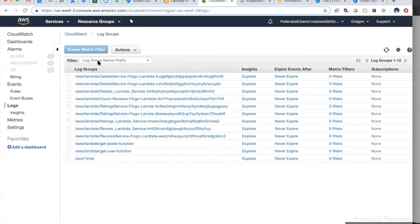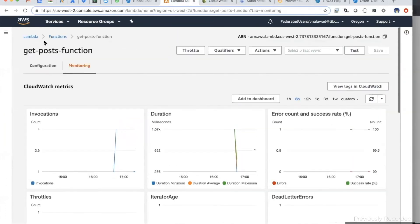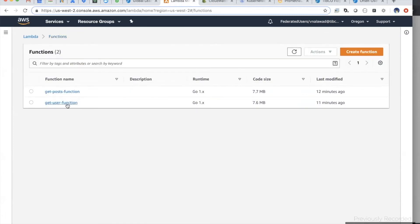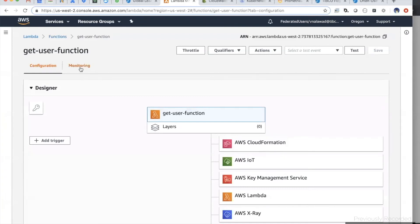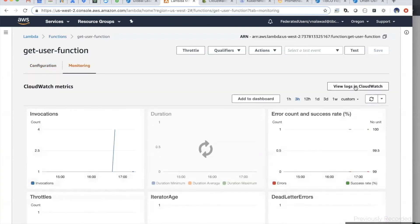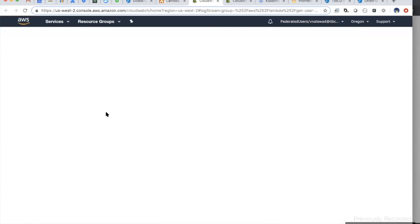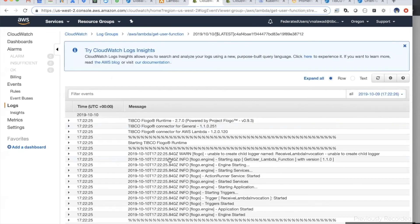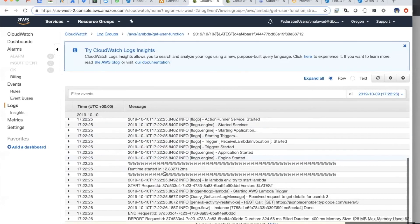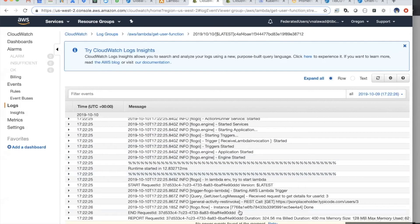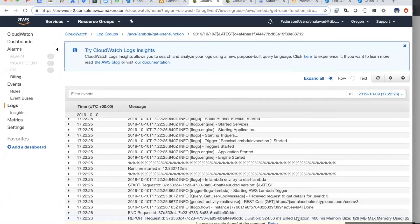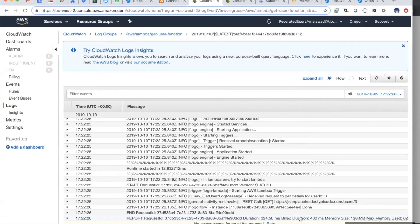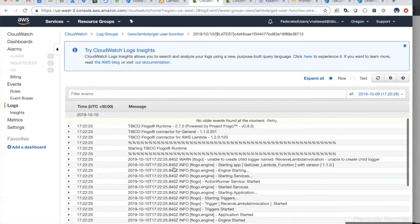Let's go back to the user function too — the monitoring in CloudWatch. Same thing: it took around 12 milliseconds to start, and this one took around 324 milliseconds to return the reply.